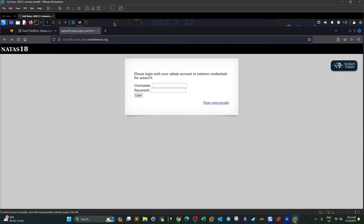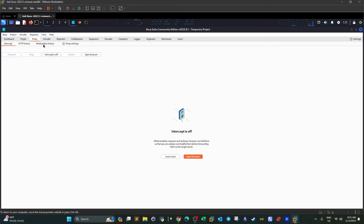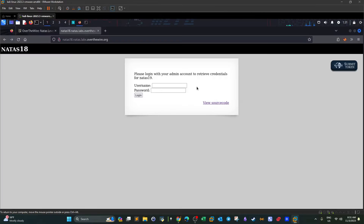Let's go back and open Burp Suite. First, let's take a look at the request — we'll type admin/admin and log in.